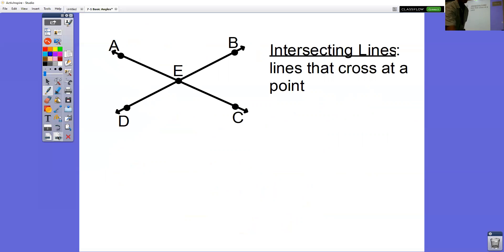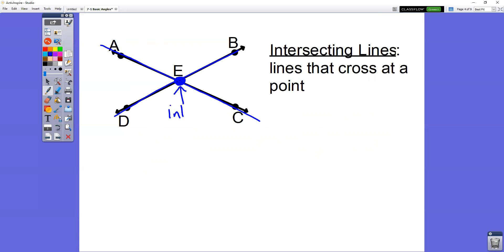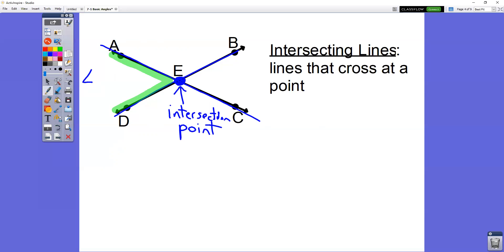When we look at intersecting lines, intersecting lines are two lines that cross at a point. These two lines are crossing each other right here at E — this is what's known as an intersection point. Line AC crosses line BD at E. If we look at angles formed here, when two lines cross they form four different angles. This small angle here would be angle AED, or you could do it the opposite way: DEA.